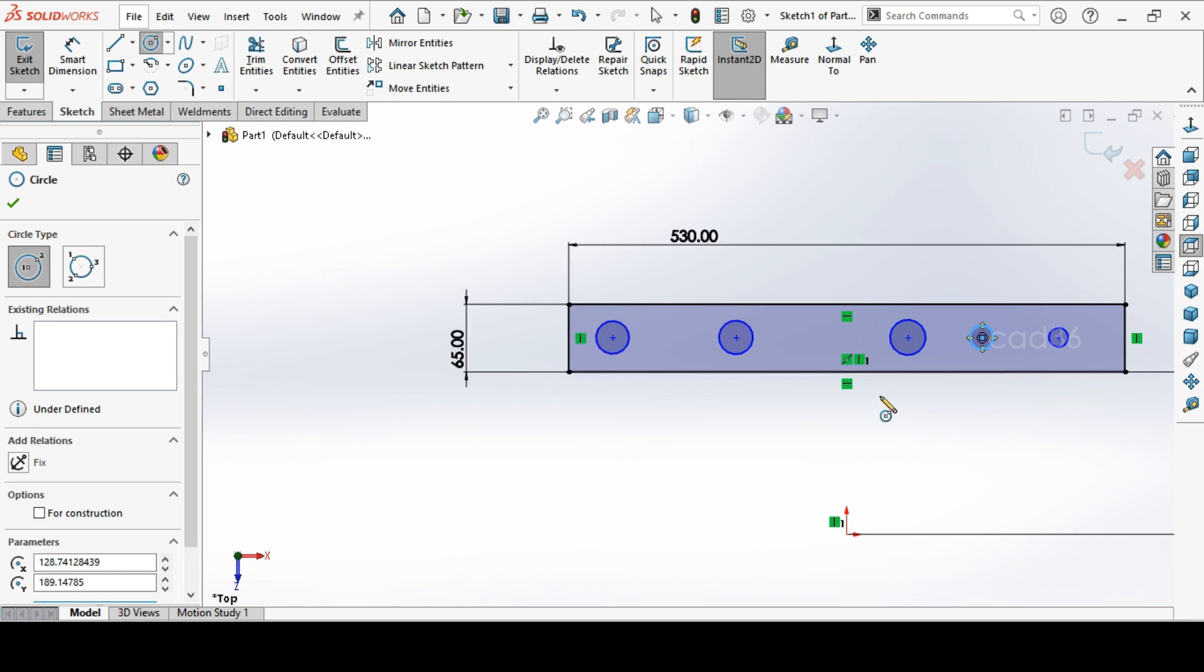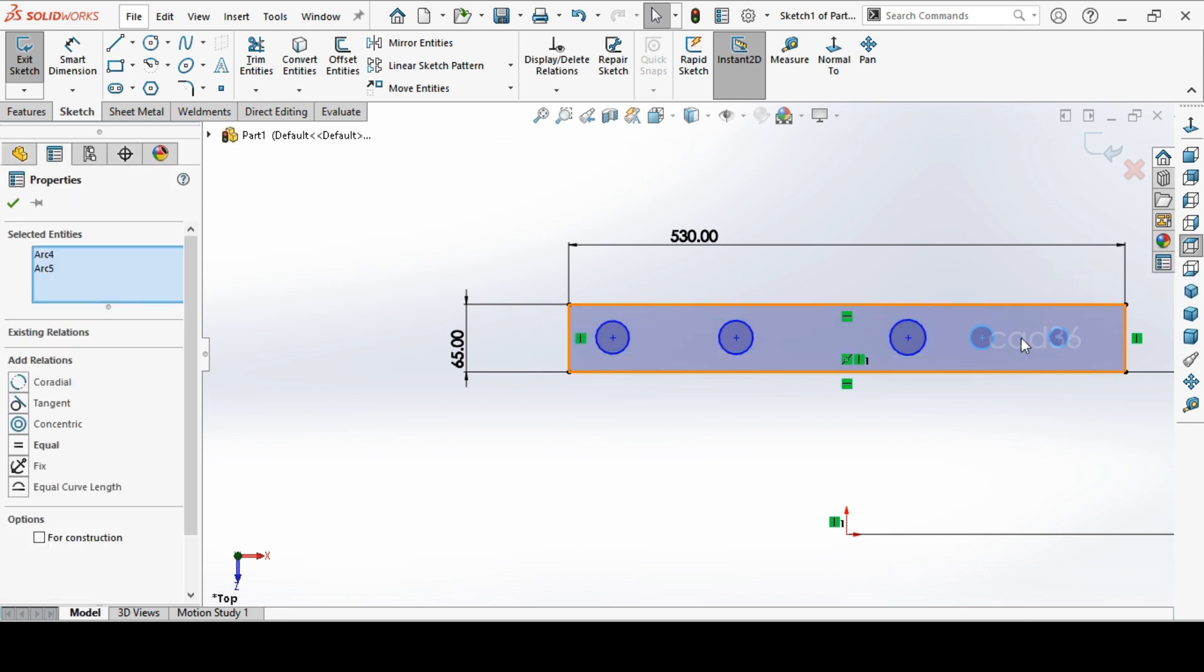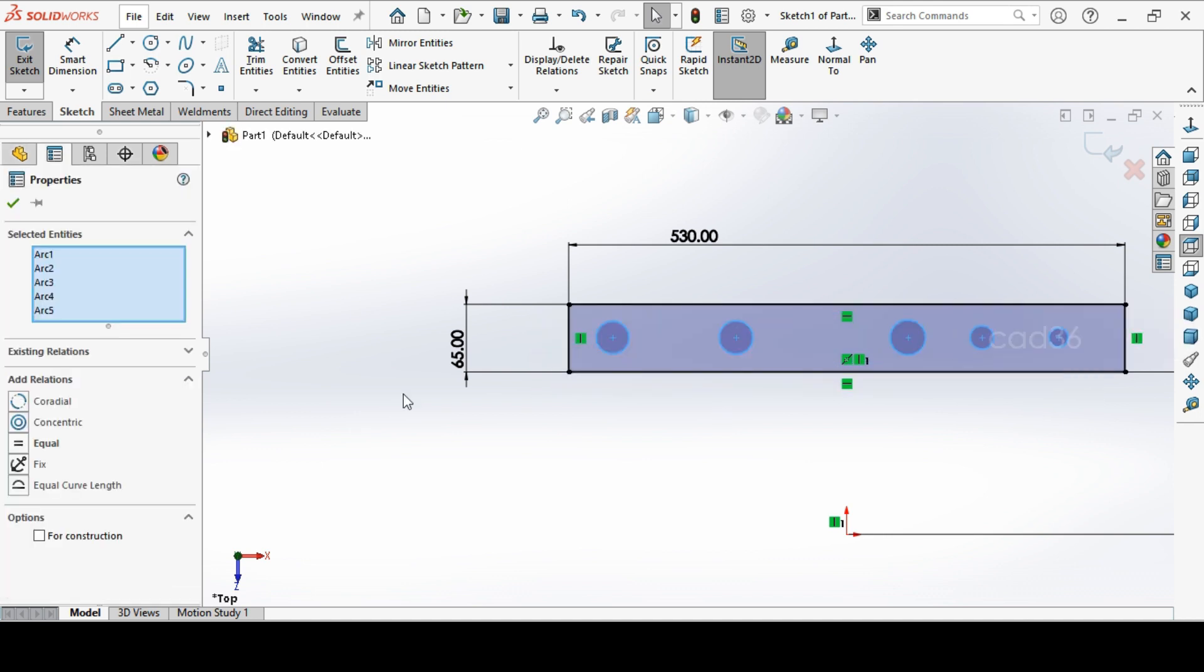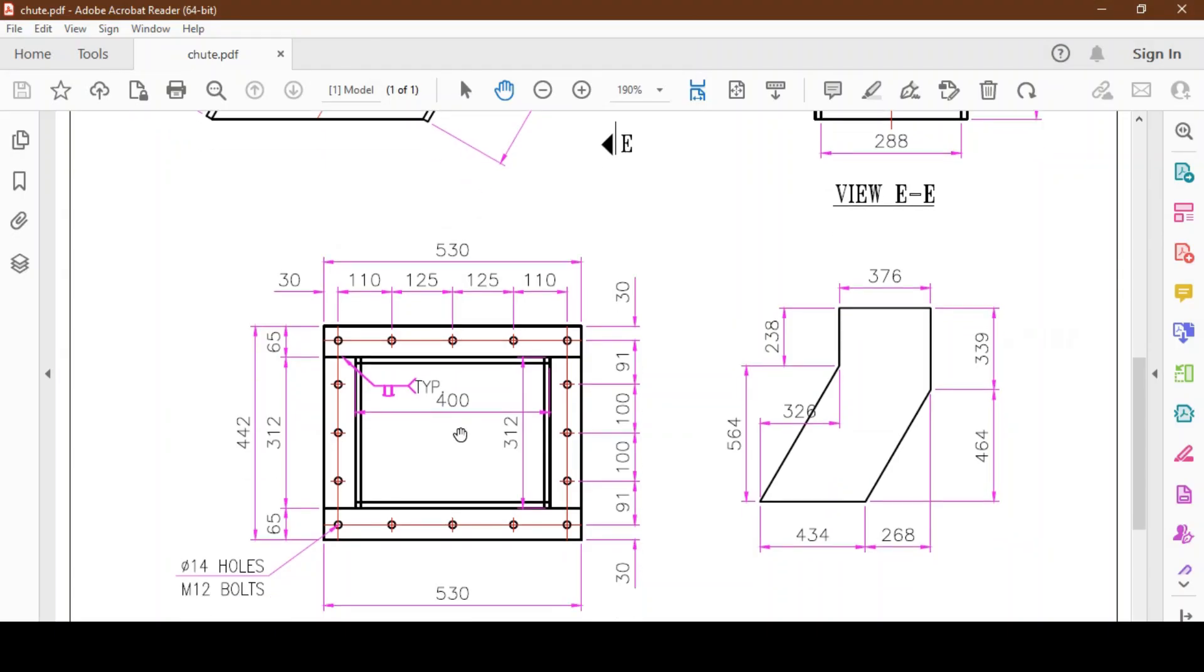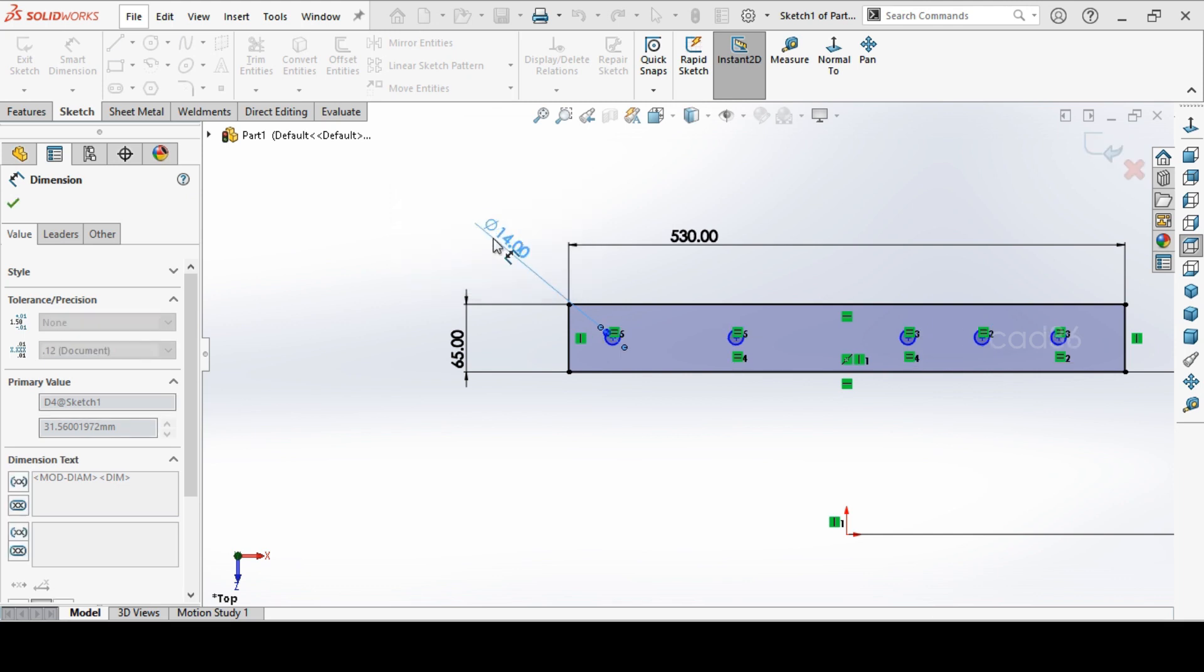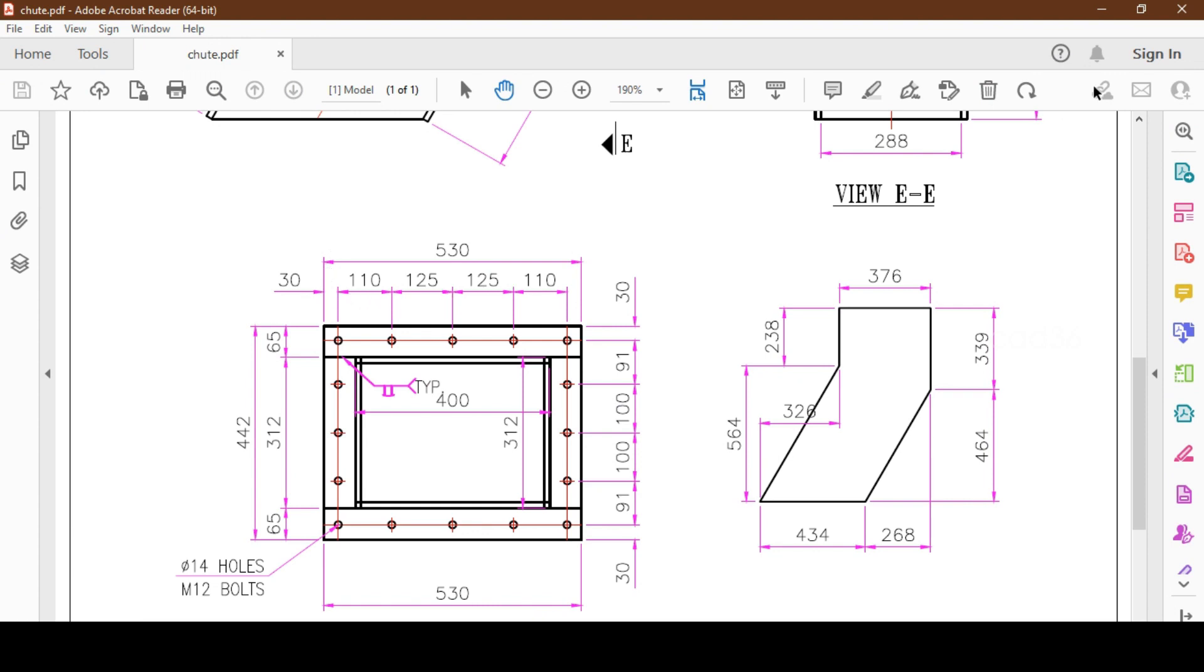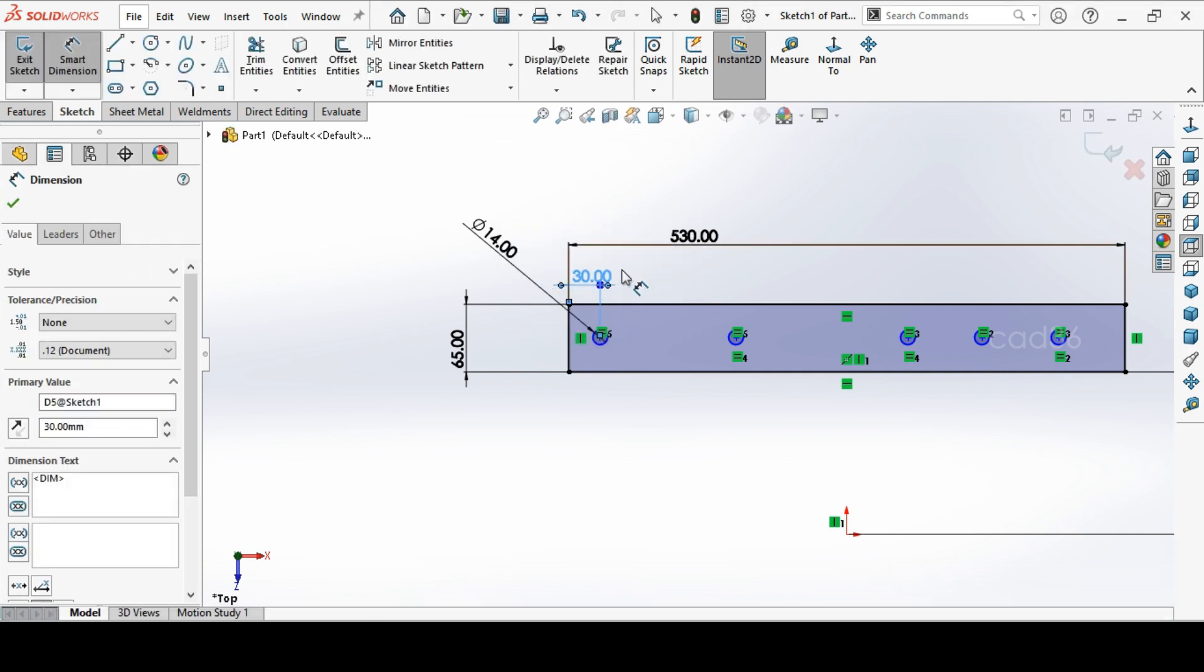Then we'll give some relation. Select all the holes, one, two, three, four, five, and make it equal. These holes are 14 diameter hole, so make a dimension 14. See the distance from hole to out to be 30 mm. From hole to hole to be 110.